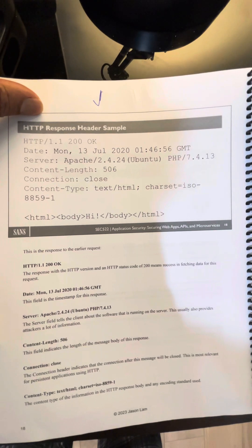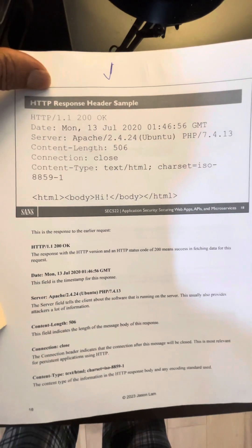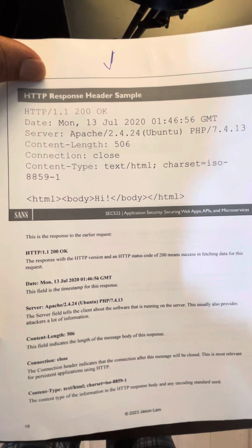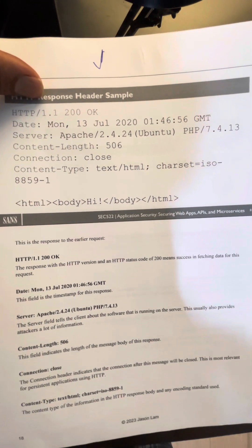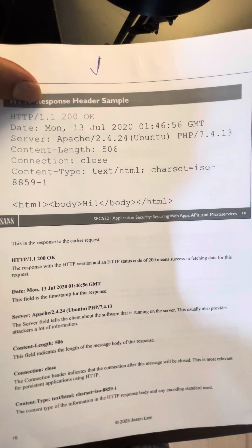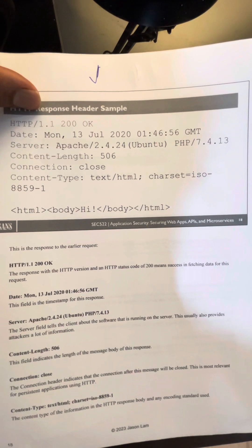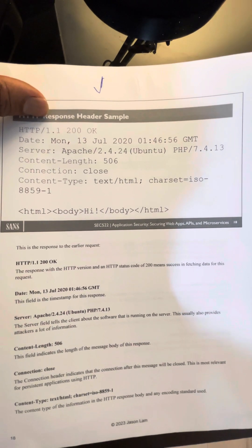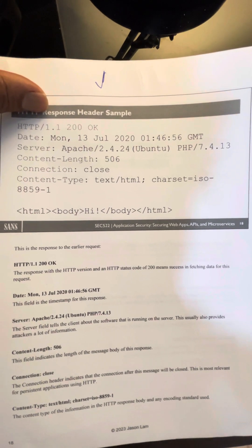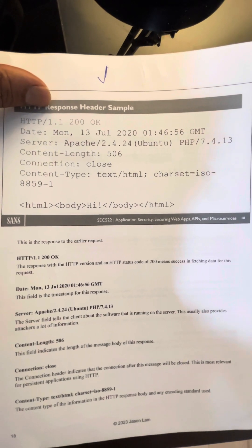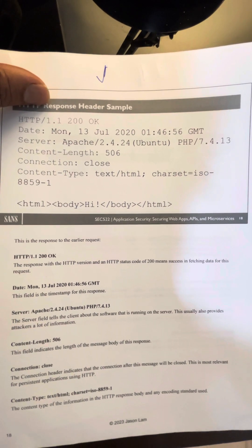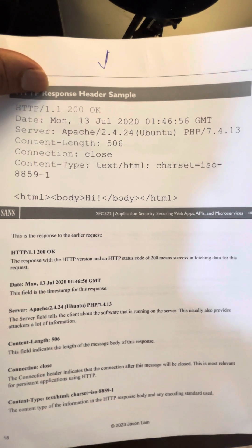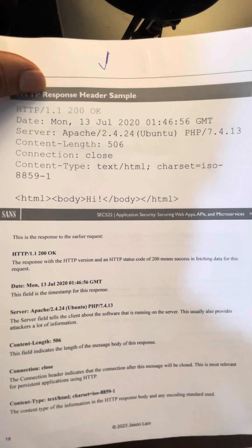In the HTTP response header, you have the version of your HTTP protocol — this is HTTP/1.1. You've got a status code here: 200, meaning that it's okay. You've got the date that the response is being sent, the server, and the version of the server.